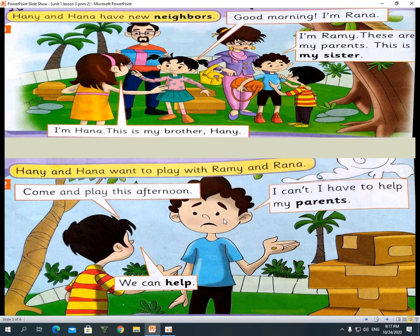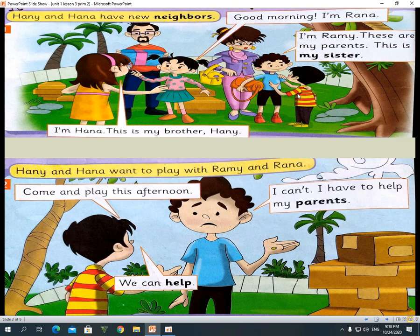And this is our story for today. We have the characters: Hannah, the girl who wears a yellow dress; Rana with the green skirt; the boy with the blue t-shirt is called Rami; and the boy with black hair is called Hany.